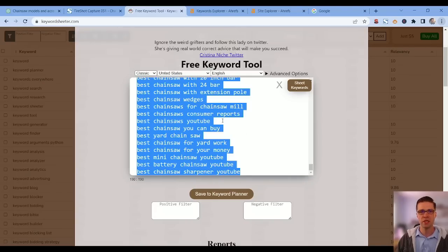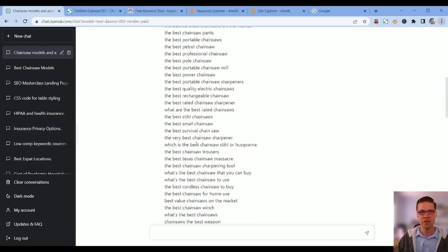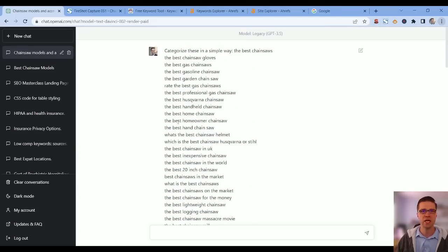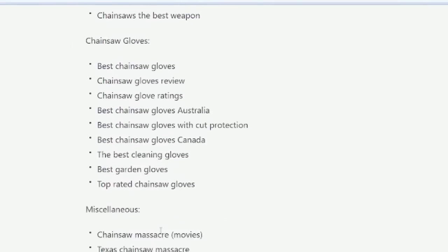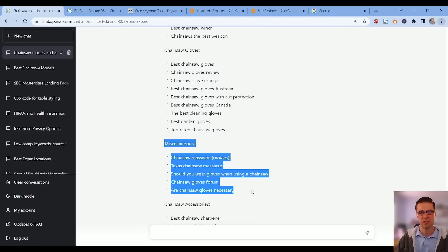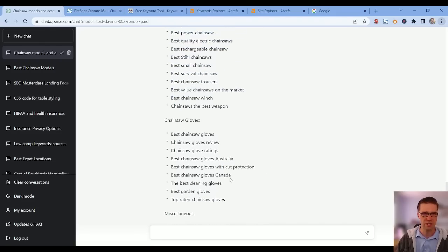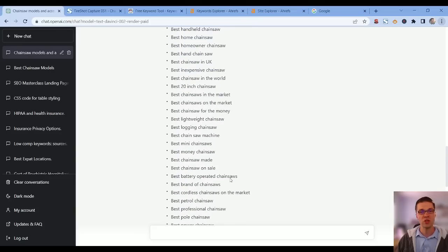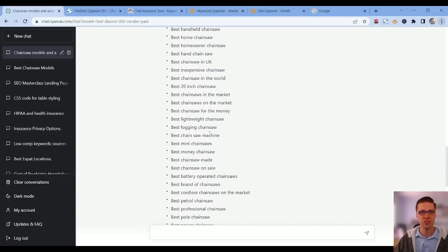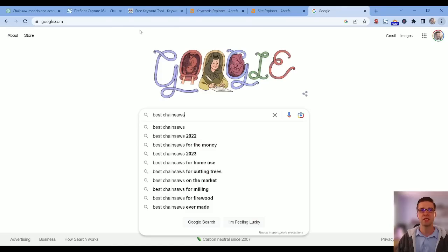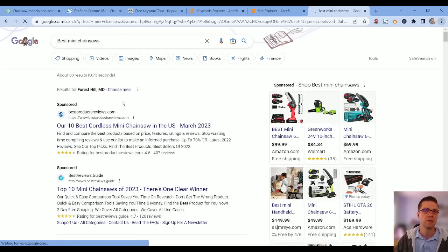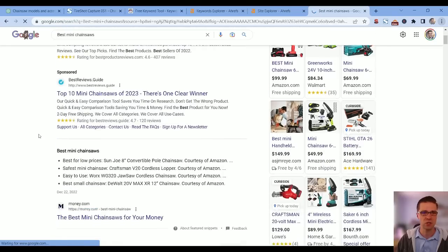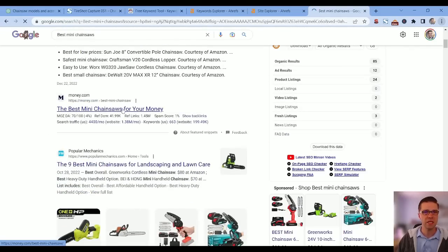We can stop it, copy it, paste it into ChatGPT and just say 'categorize these in a simple way.' Best chainsaws, and all of a sudden it kind of whittles out things we don't want such as chainsaw massacre. If you're using free methods you could pick one of these: best battery operated chainsaws, best mini chainsaws.